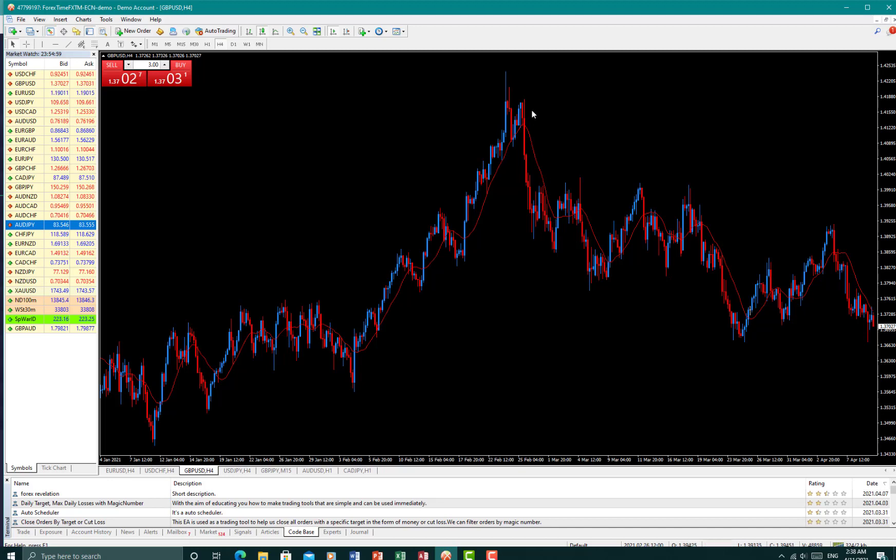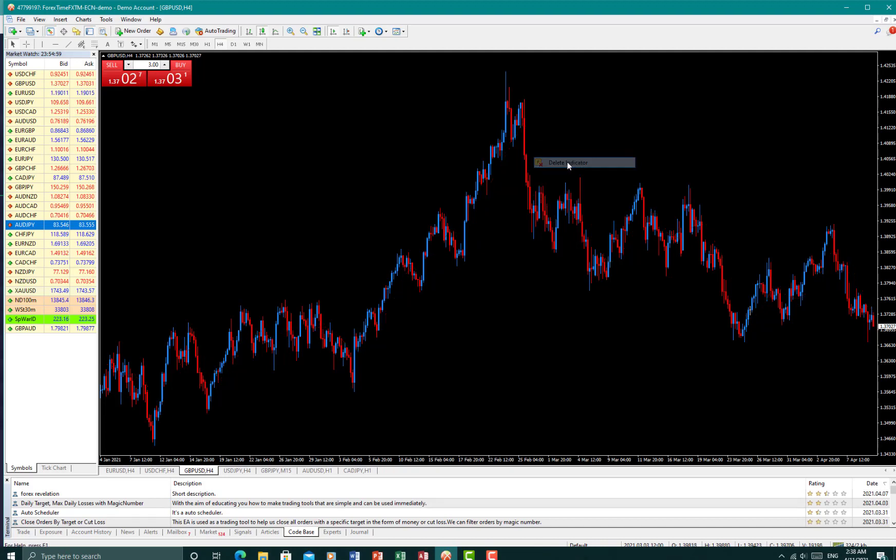Now for the line moving here, this is a moving average. Just simply right-click on the line and delete the indicator. This should go away. You have a chart that looks as clean as this.